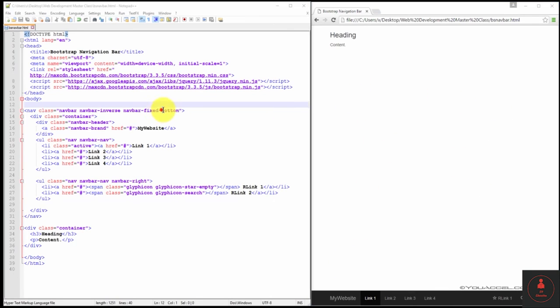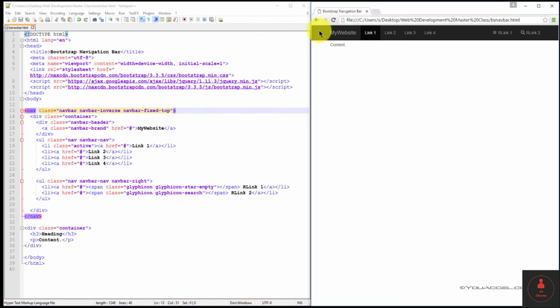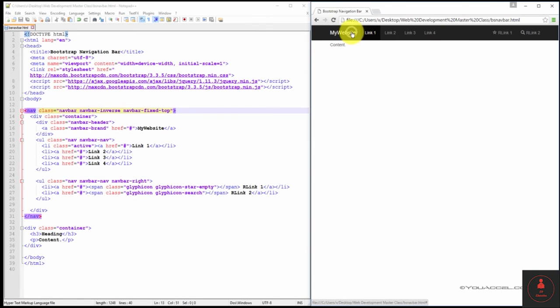And if you wanted to have that at the top, just replace the word bottom with top. And now it will remain fixed at the top. It will not scroll with the rest of the content.